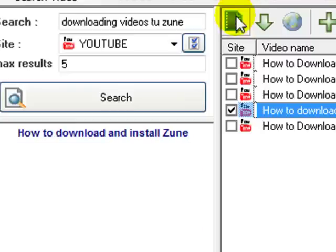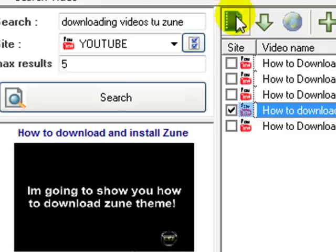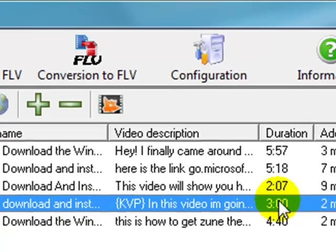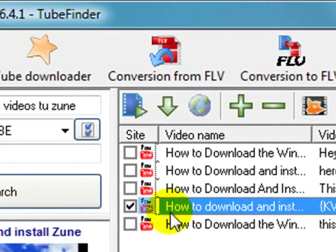So you see you can do everything here without even going to YouTube. You can download the sample, you can check it, and then when you choose to download one, like this one for instance, we're going to choose, we're going to download this one. We highlight it and everything.